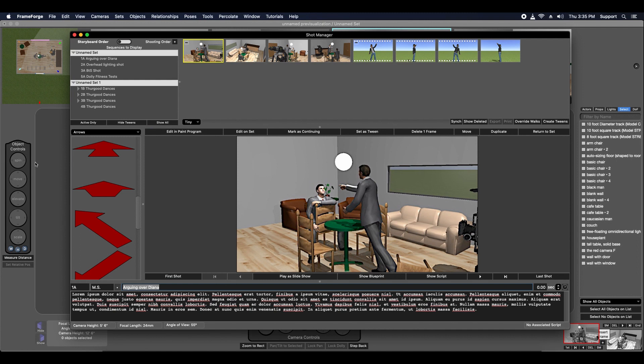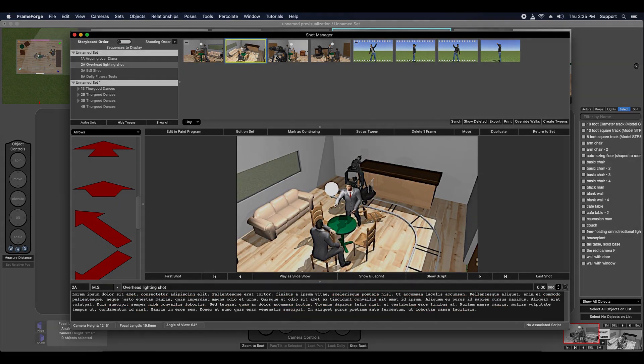And that's basically it for this tip video. In the next one, I'll demonstrate rearranging shots in the Shot Manager as well as collapsing and expanding scene shots. Talk to you then.